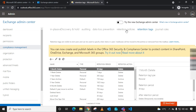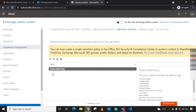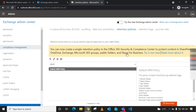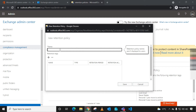Once you create your retention tag, go to the Retention Policy tab. As you can see, there is a default MRM — Messaging Records Management — policy, which is automatically updated by Microsoft. Please don't change the name of the default MRM policy, because if you do, you will be exempted from the updates that Microsoft routinely applies to this policy.